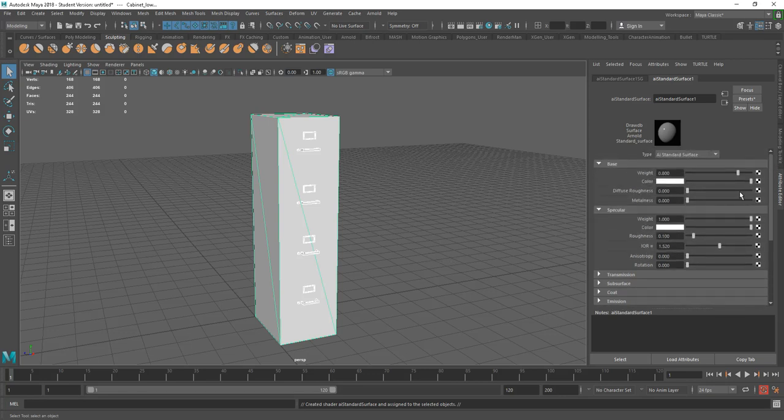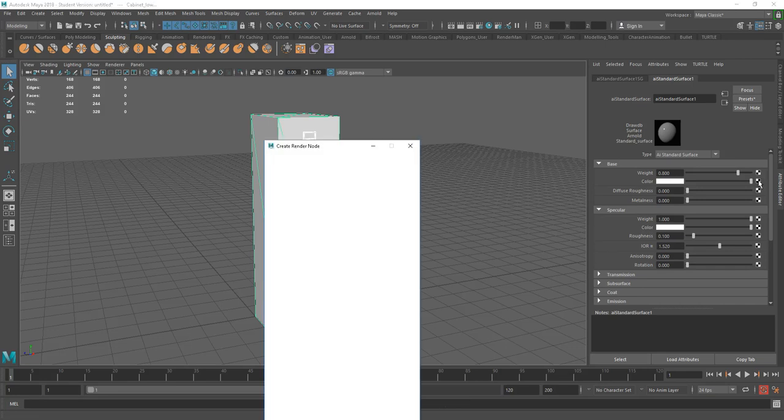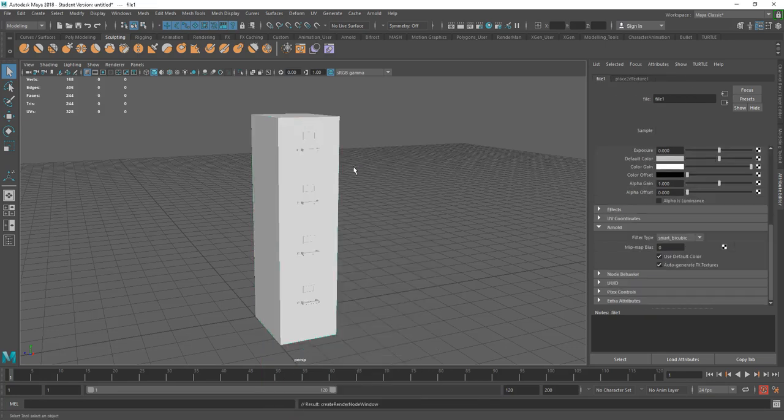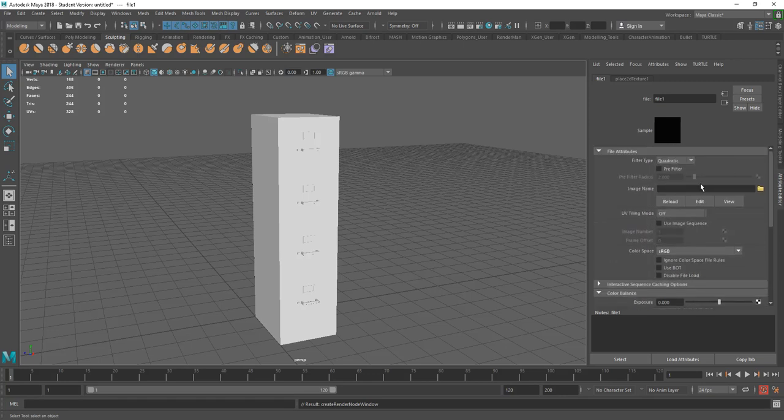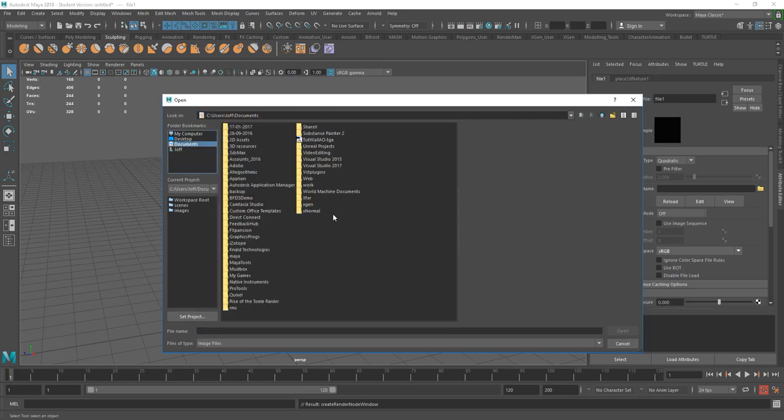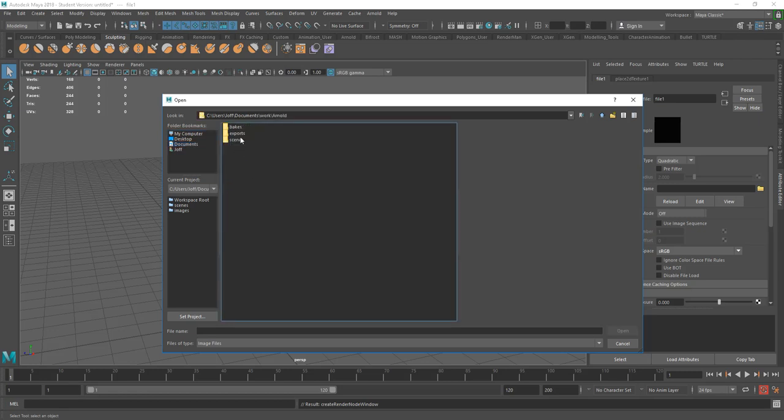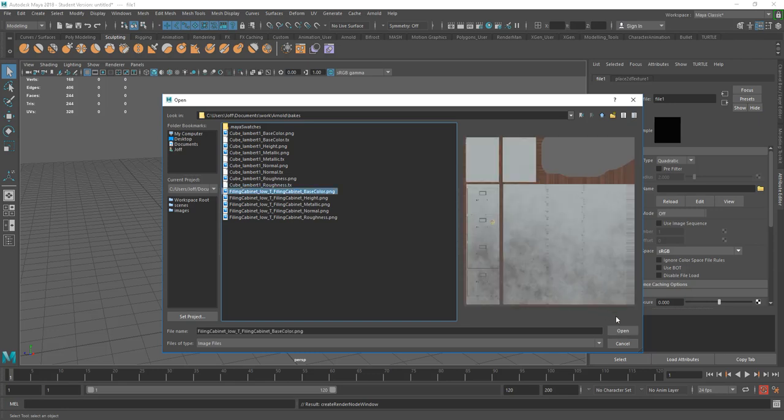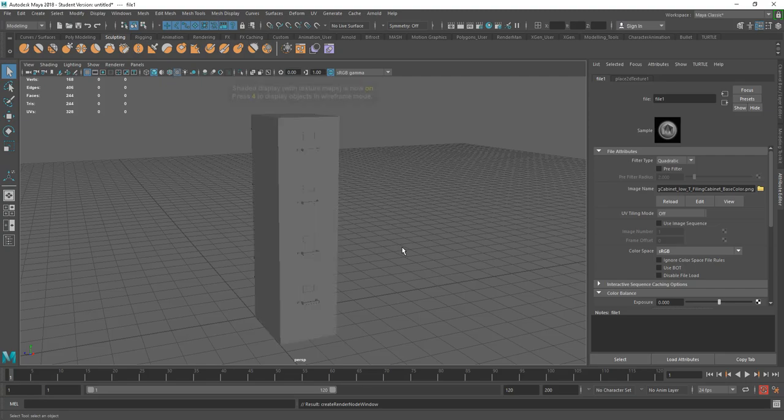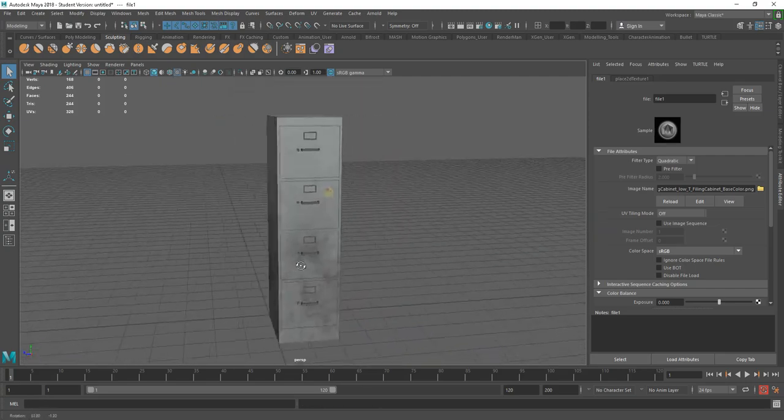So this is a base Arnold shader. So essentially, we're just going to go through and plug the maps in bit by bit. And it's pretty obvious where they go. So we have, first of all, our base color. Click on the node. And we're going to bring in a file. Go up. Image name. And I'm just going to choose. Let me go to my documents. Just bring this in. So filing cabinet base color. To show the texture, we just simply press 6. And that's our base color texture on there.